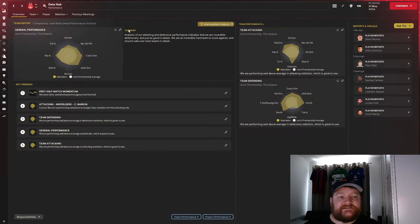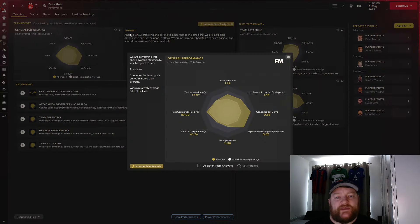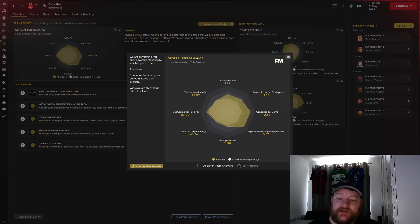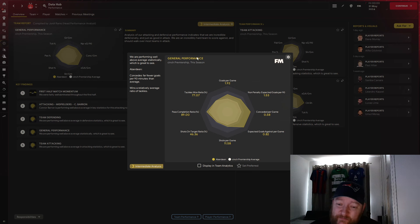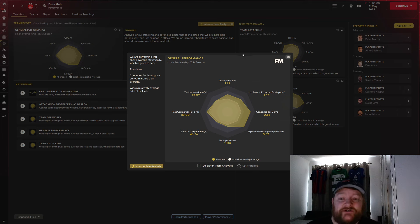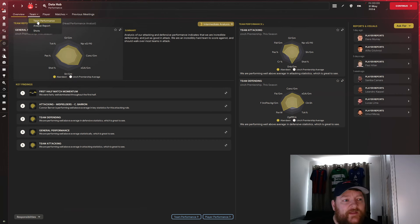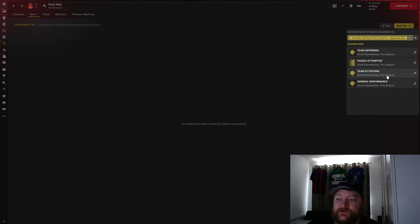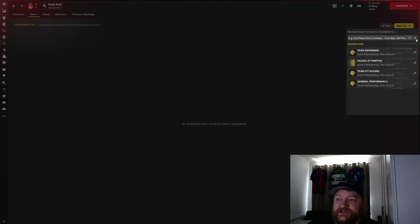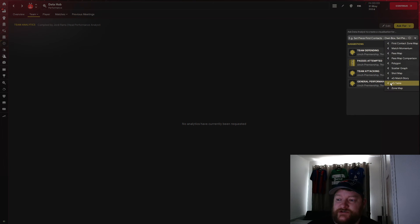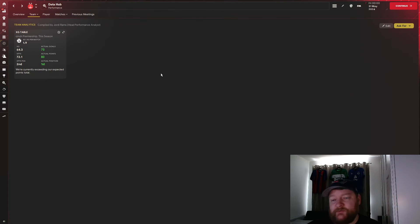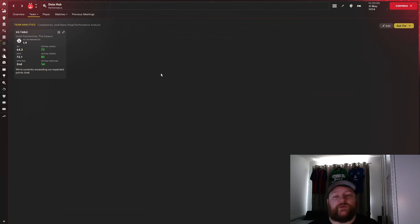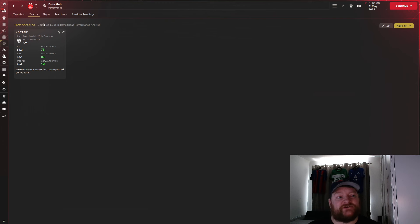Into the data hub now, and we can see we managed to score 1.92 goals per game from a non-penalty expected goals of 1.53. Conceded nearly 0.5 per game, which is absolutely phenomenal. Then if we look at the team performance, we'll have a look, and we'll just have a look at what the XG table will show us. In terms of the XG table, 64 goals expected. We managed to score 73, we were expected to get 72 points. We actually finished on 83, and we were expected to finish second, but we have managed to win it, and we have finished in first place.